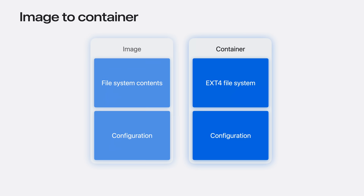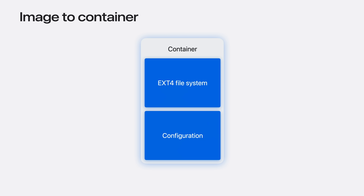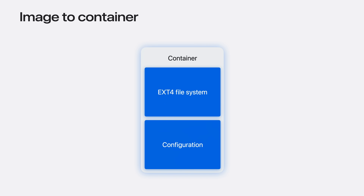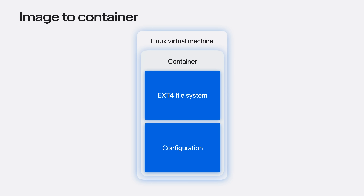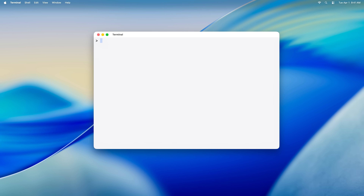Now that an image exists locally, let's run a container based on that image. The tool will create a container from the image's file system contents and configuration. Then it will use containerization APIs to start a lightweight virtual machine for running the container. We can start our run command by typing container run. We want to run an interactive shell, so we will add a terminal device with -t and interactive input with the -i flag. Finally, we provide the image name and the command we want to run, which will be sh — a shell.